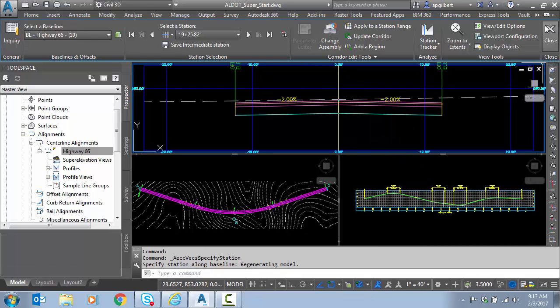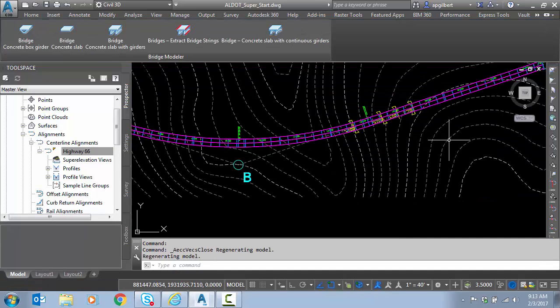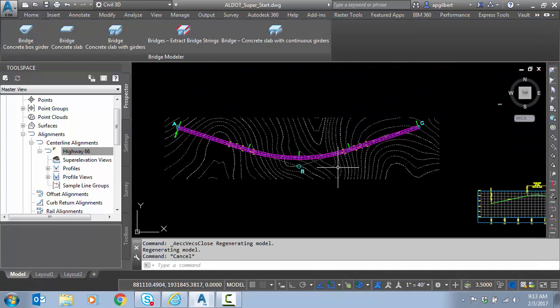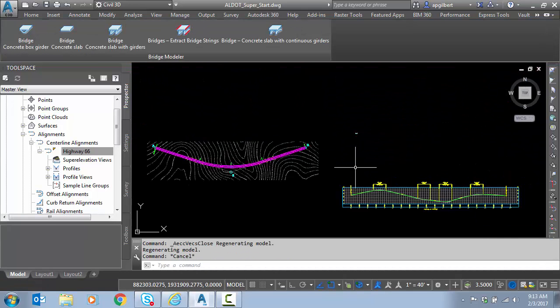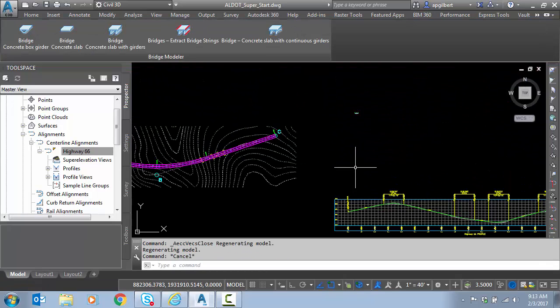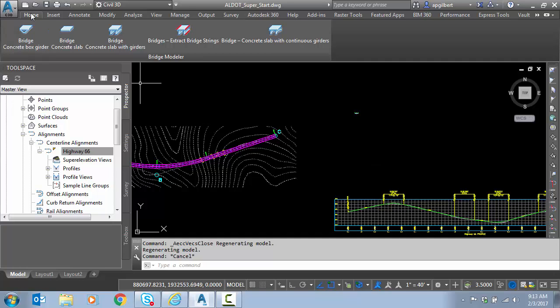So why is that? Well we've missed one of our other requirements. So we have to have superelevation calced on the alignment, but we also need an assembly that can accept superelevation number one, and then number two it has to be activated.